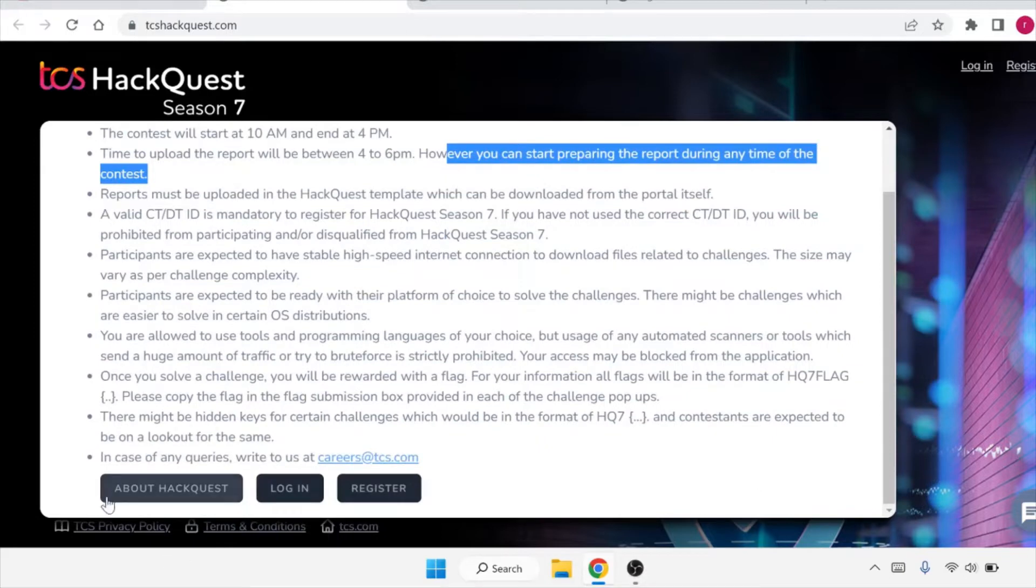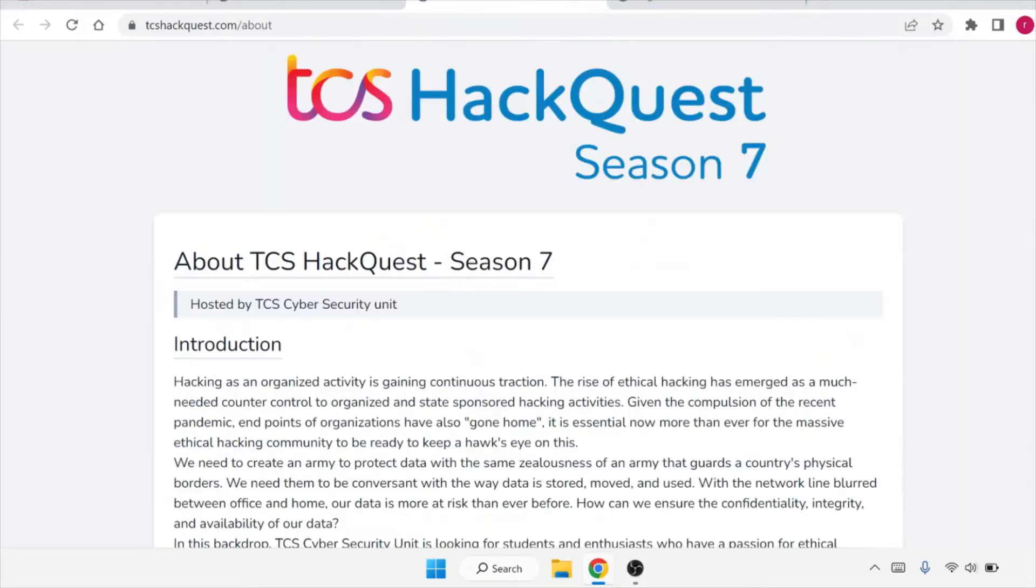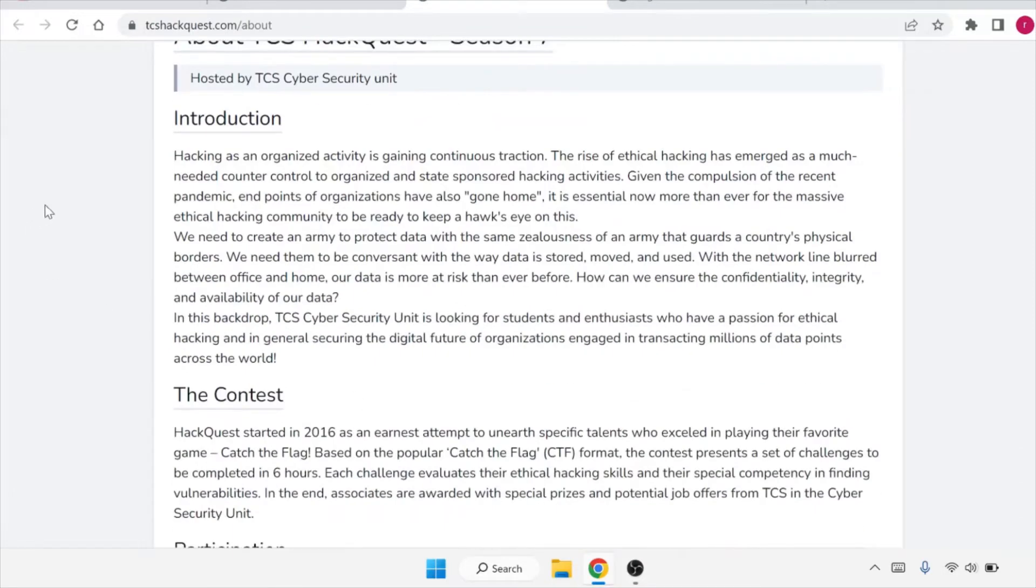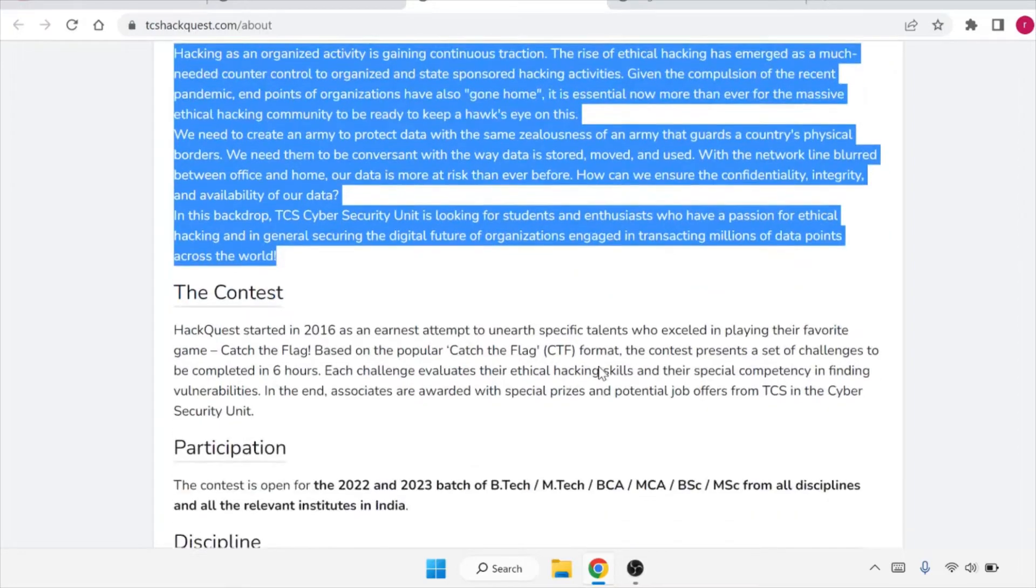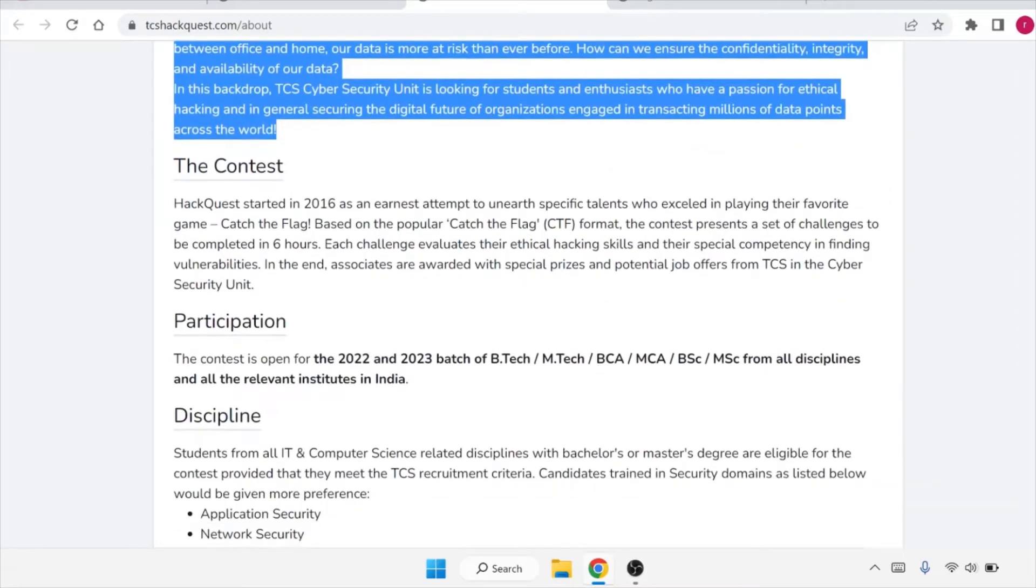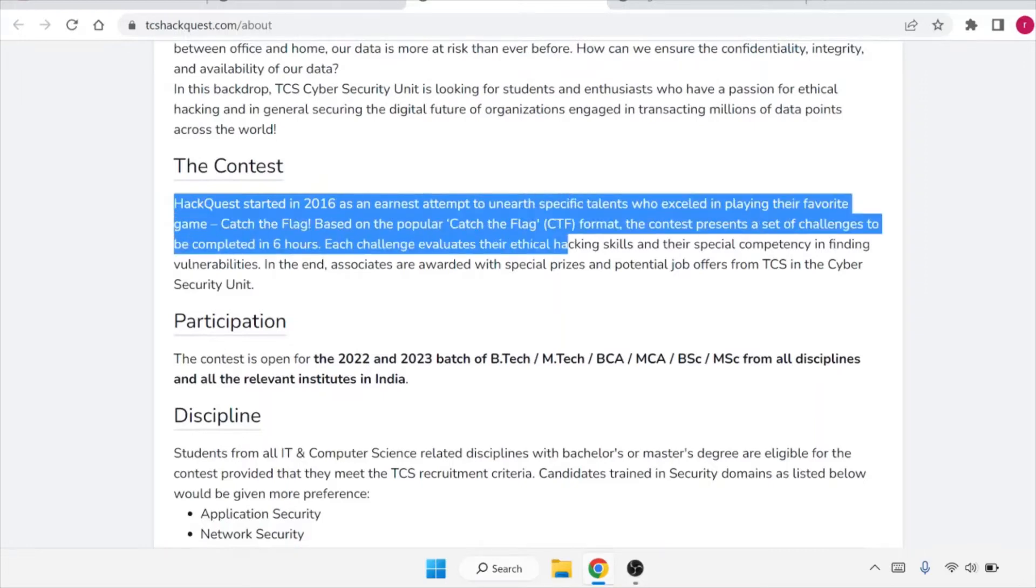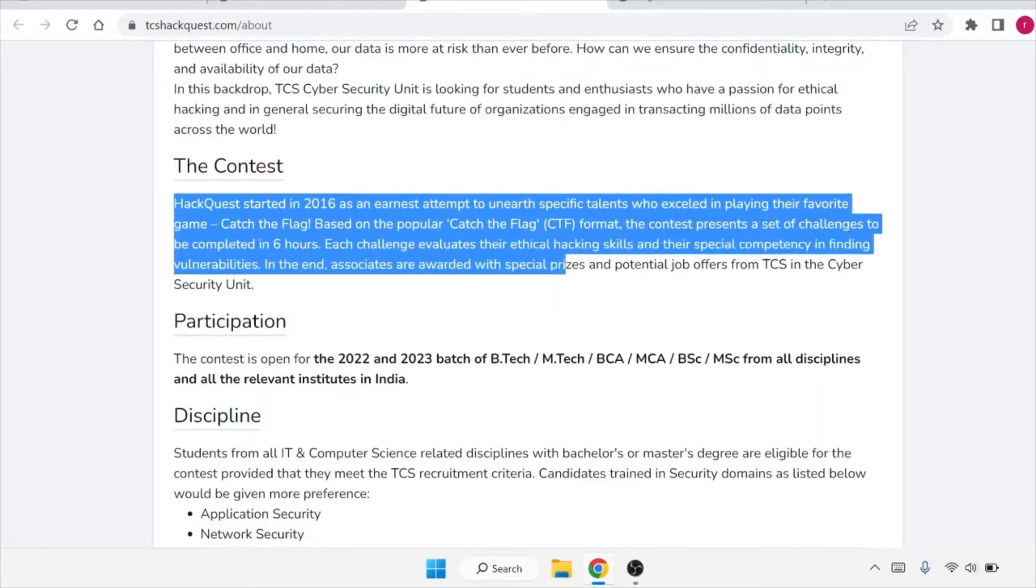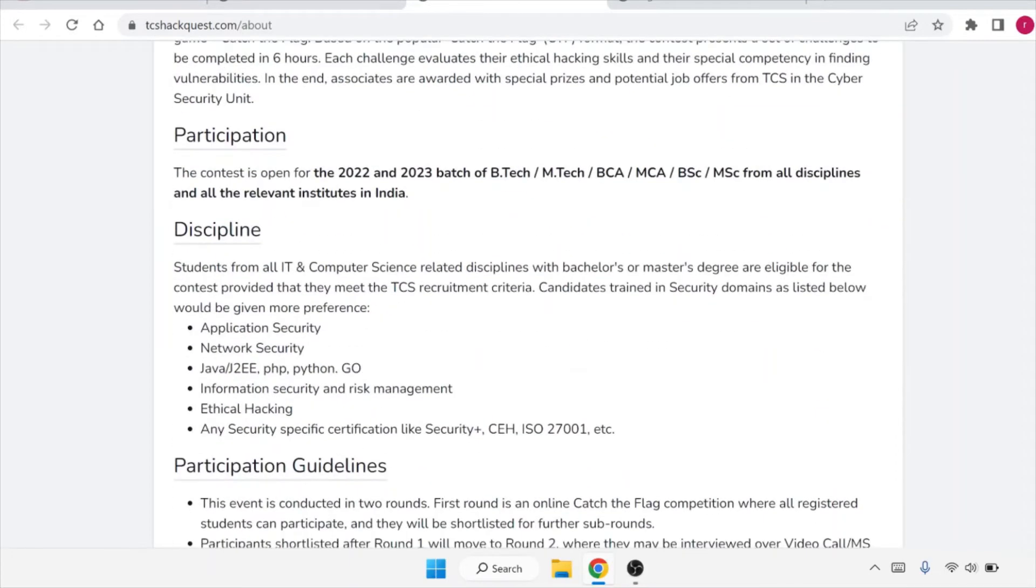In order to apply for it, you have to first of all register for it. But before that, let's see some insights or details about the HackQuest. When you click on About HackQuest, you will be redirected to this page where you can read the complete introduction about the TCS HackQuest Season 7. What is this contest about? HackQuest was started in 2016 and after that it has its different seasons. TCS has conducted its different seasons.